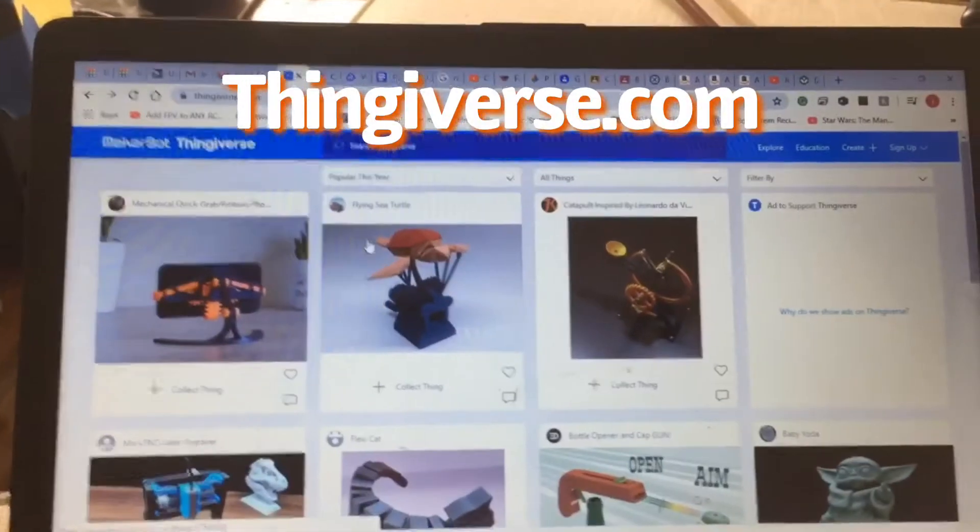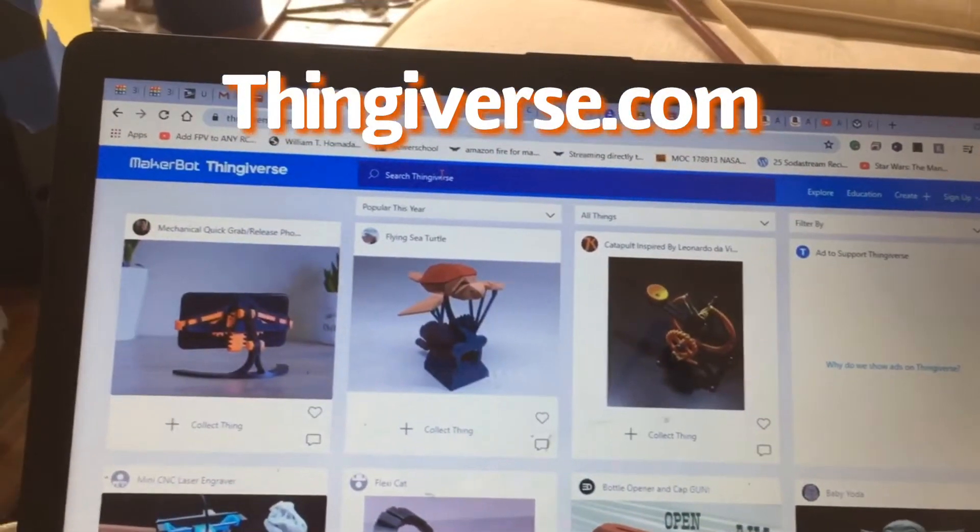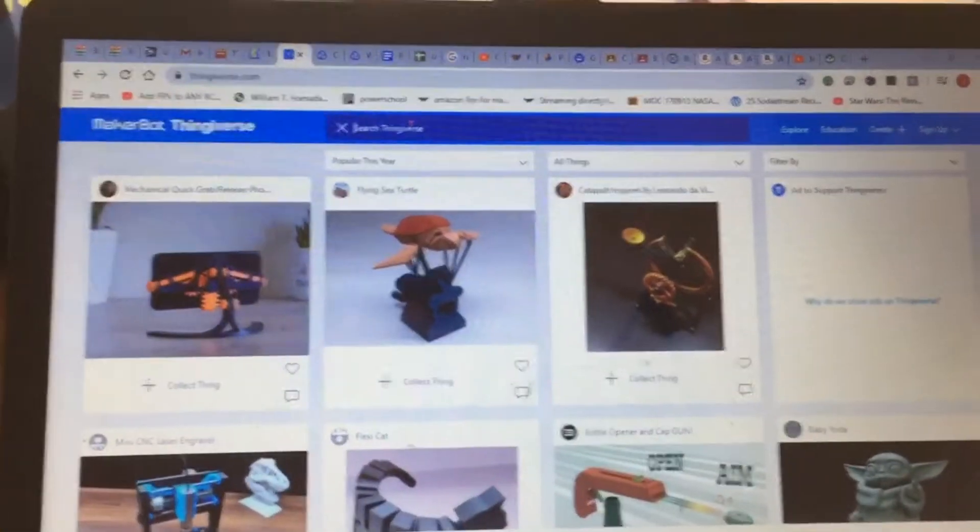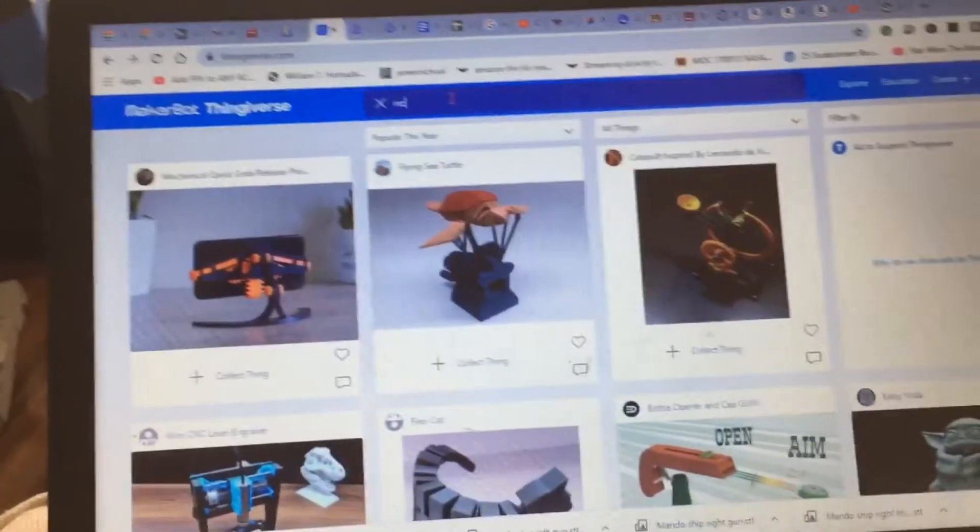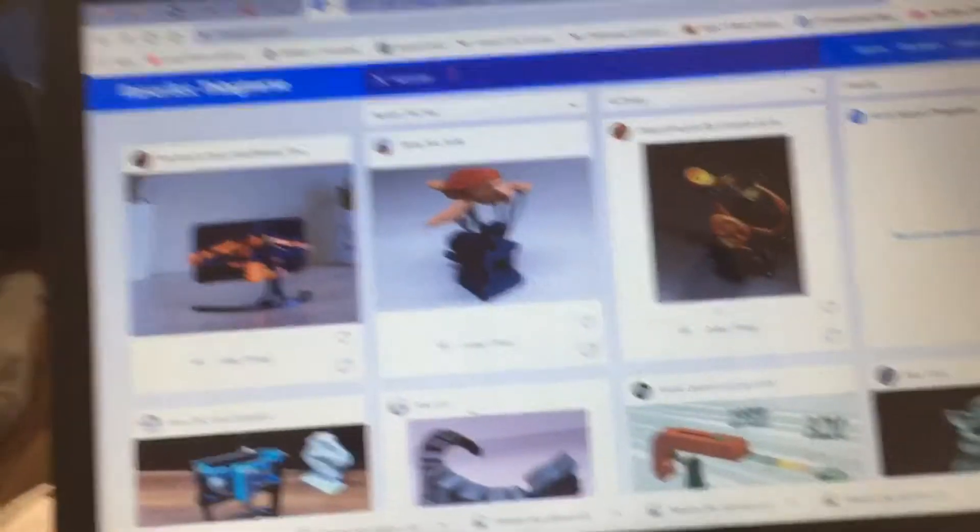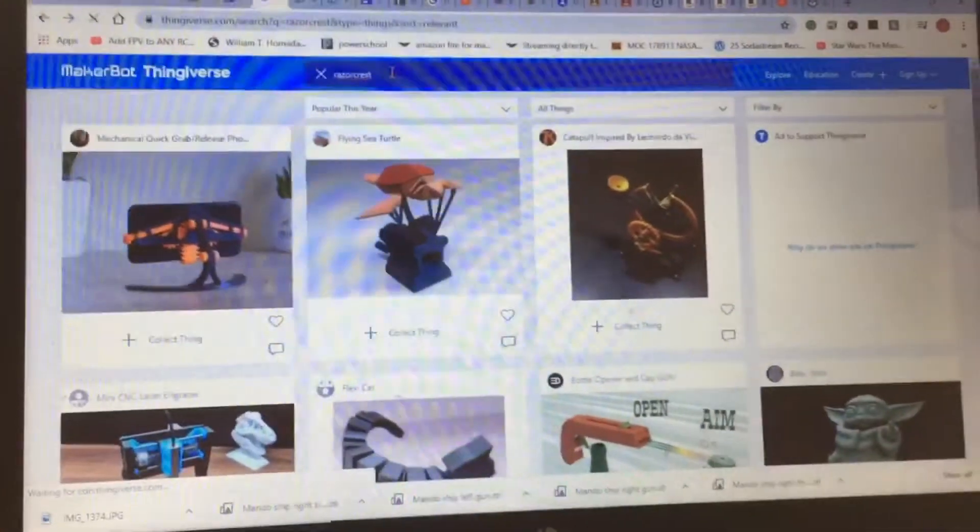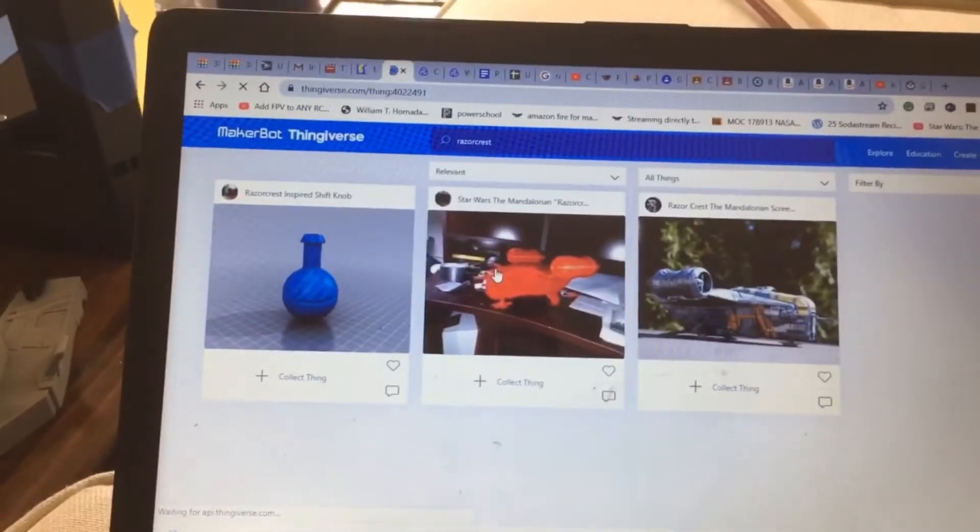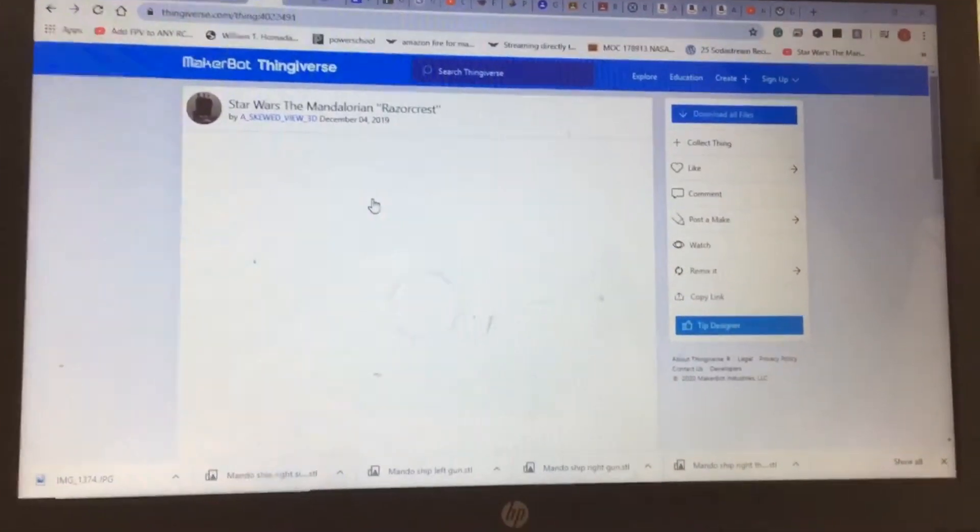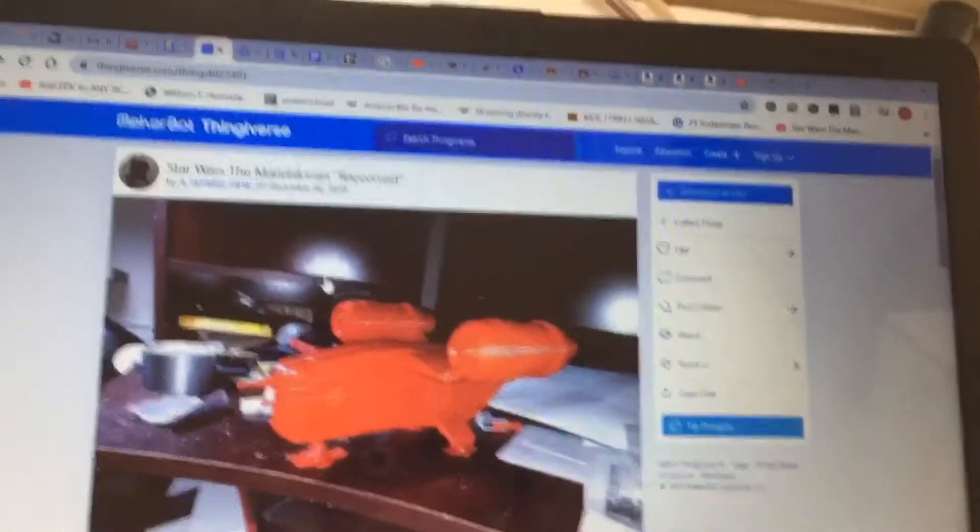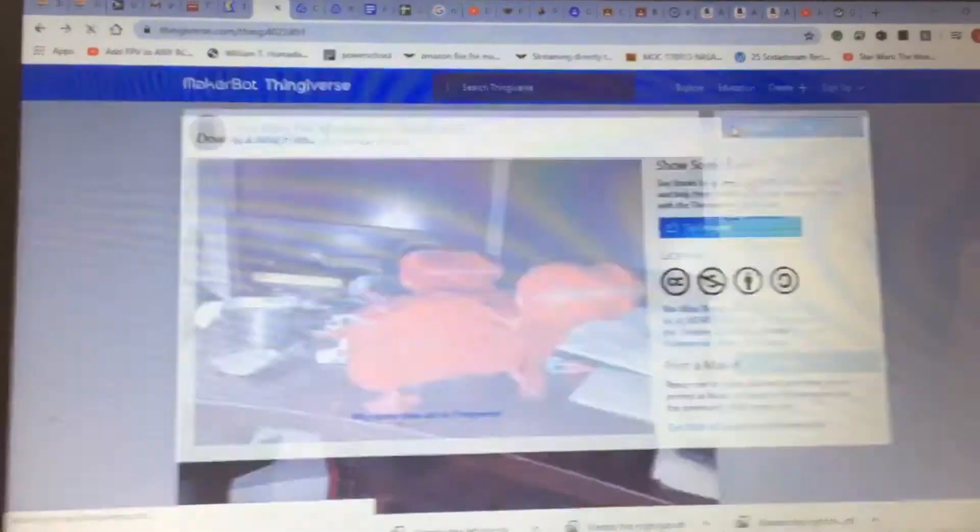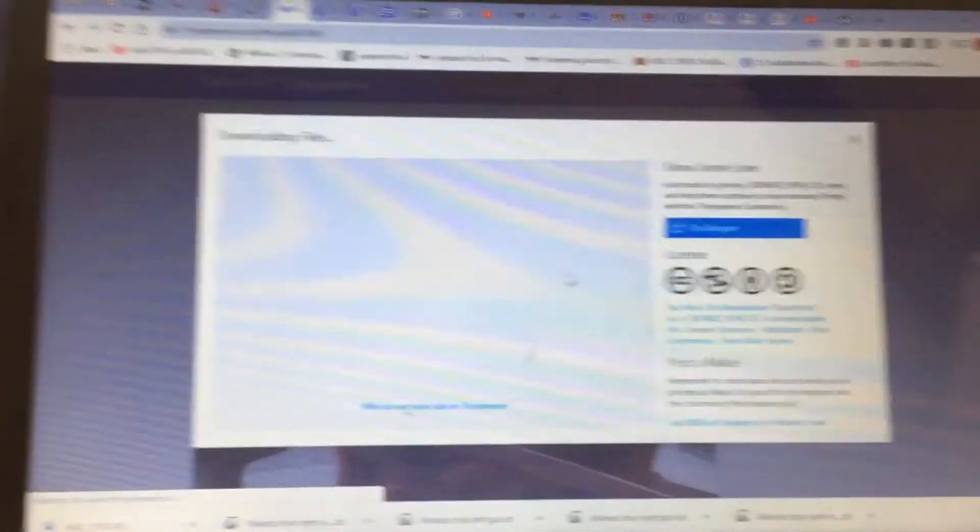First you go to thingiverse.com. This website has all different files for 3D printing things. I'm gonna look up the Razorcrest because that's what I'm gonna be printing today. Here it is. Next I'm going to hit the button that says download all files and it downloads the files onto my computer.